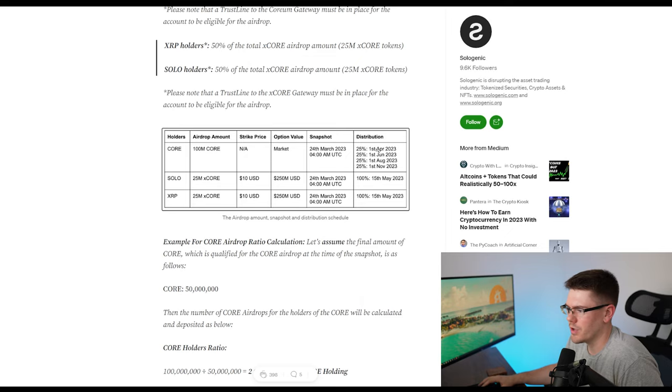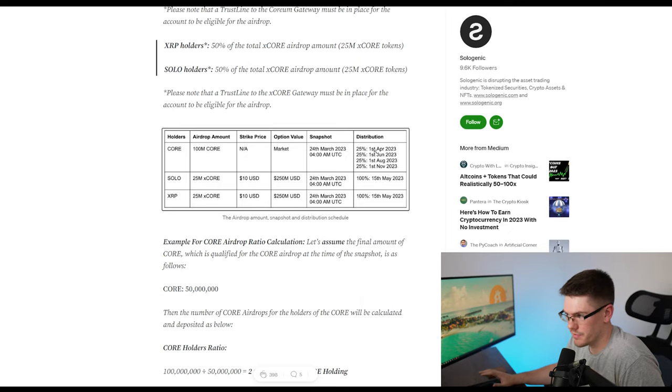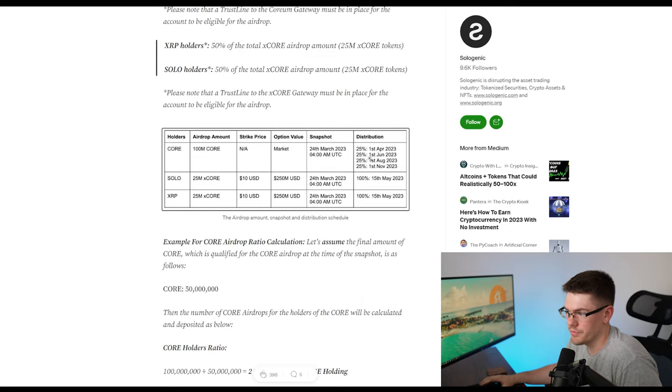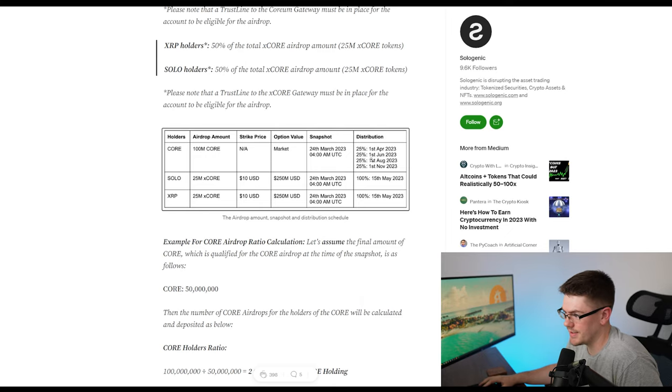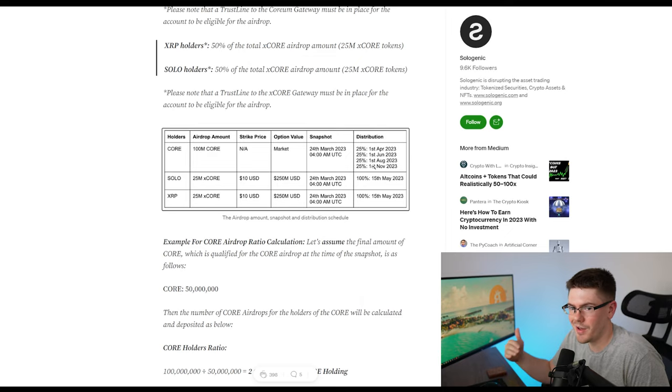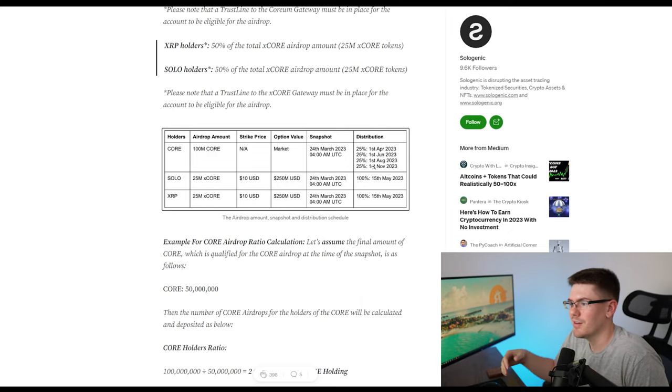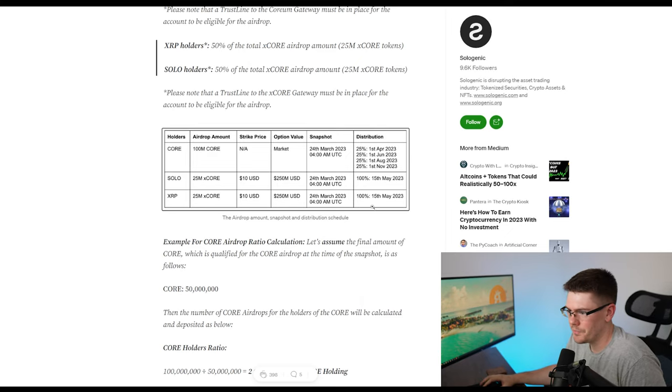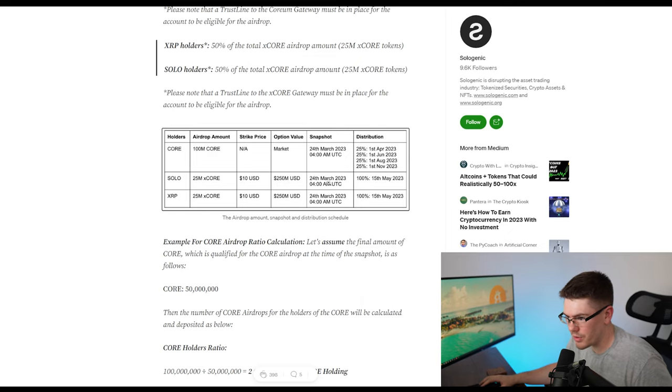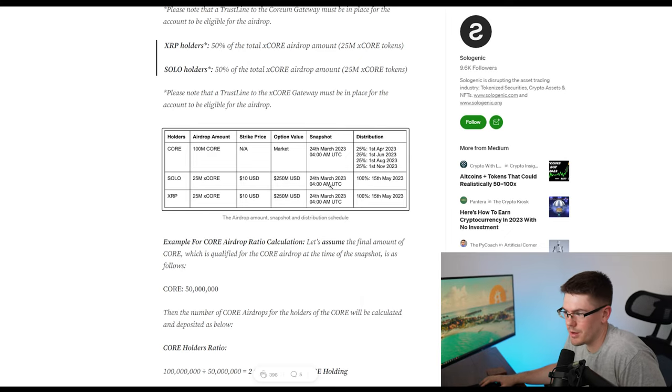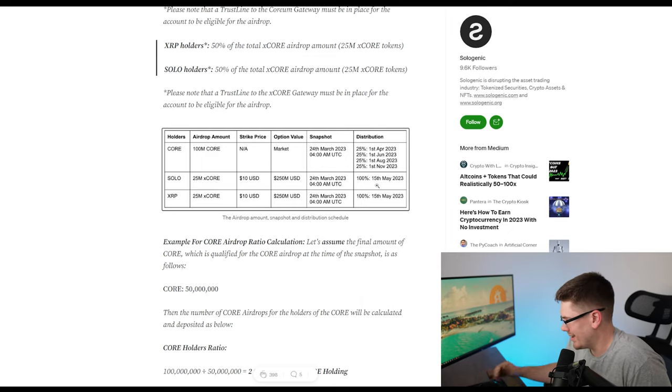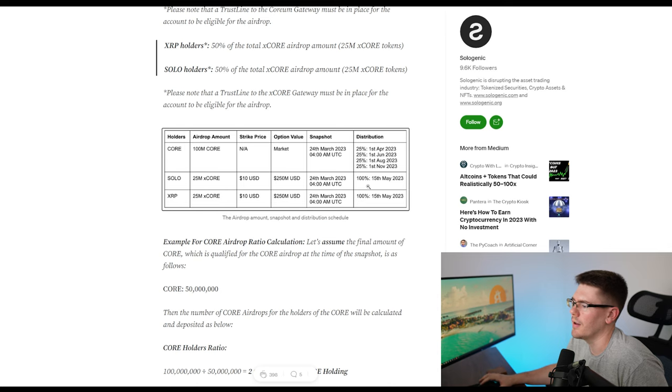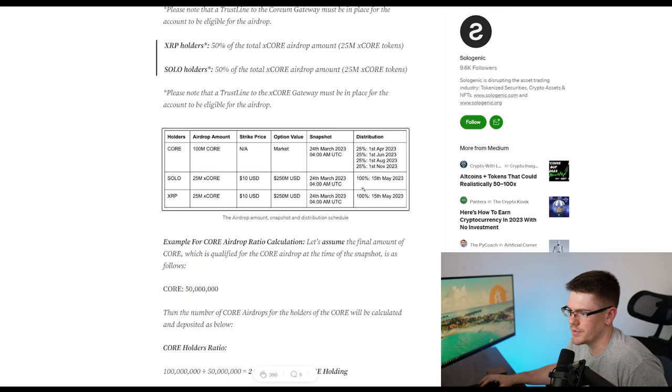So for your core, the airdrop will be the 1st of April, which has already happened. Like I said, there's the 1st of June, the 1st of August, and the 1st of November. So it's split out 25% from those numbers that I just listed to you. Now for your solo and your XRP, you're getting 100% of that airdrop on the 15th of May. So in like another month, almost, that's when you're expected to get this airdrop for these two right here.